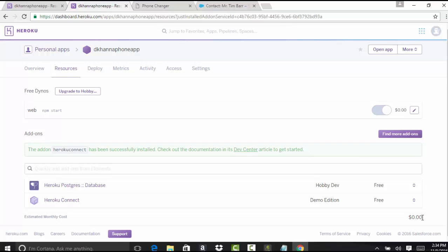Hello guys, this is Deepika from mytutorialrack.com. In the previous tutorial, we added two add-ons: the Heroku Postgres database and the Heroku Connect. Heroku Connect is the add-on that helps make the connection between the Heroku database and Salesforce objects. Now we're going to go ahead and set up this Heroku Connect.